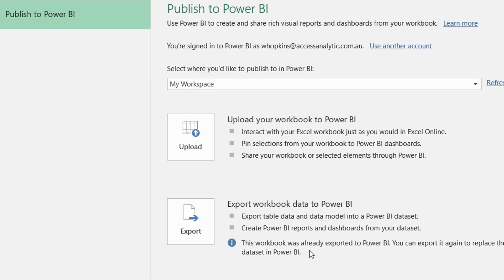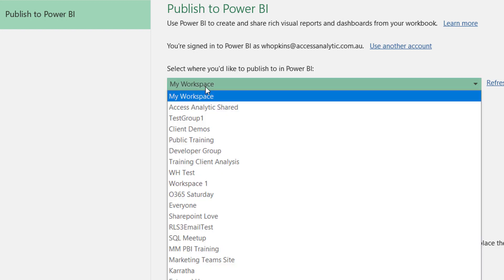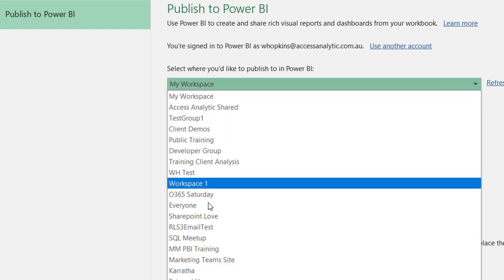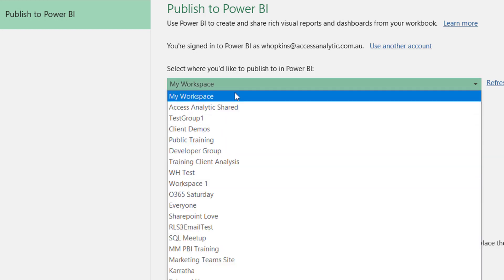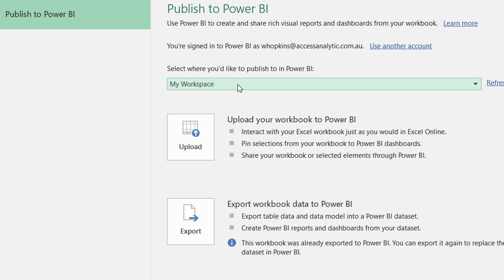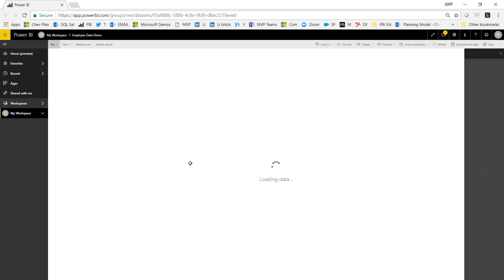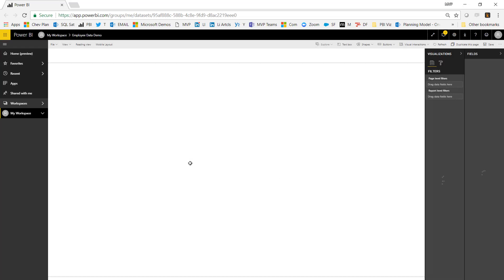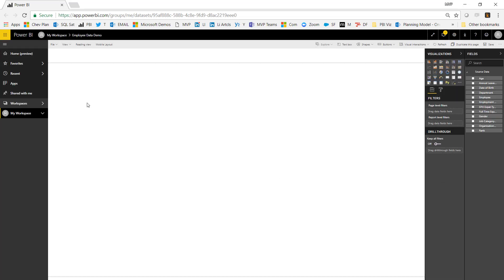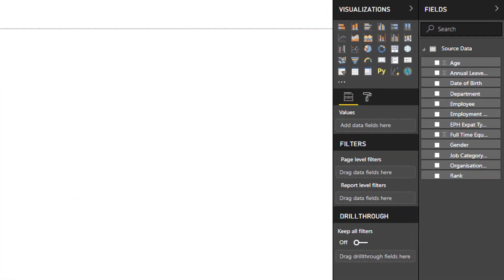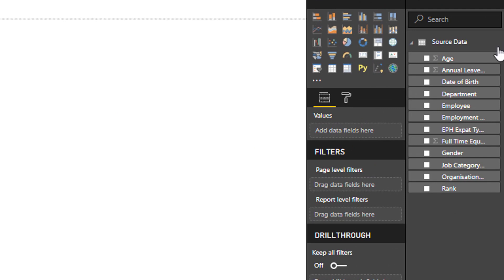So that's the Power Query, the Power Pivot model, any formulas and measures you've written. So those things will get exported to a particular workspace, and you need a Power BI account to do that. Now I can just go to Power BI after it's been loaded, and it's now opening up in PowerBI.com. So here's my report, and all my data is down the side as you can see.